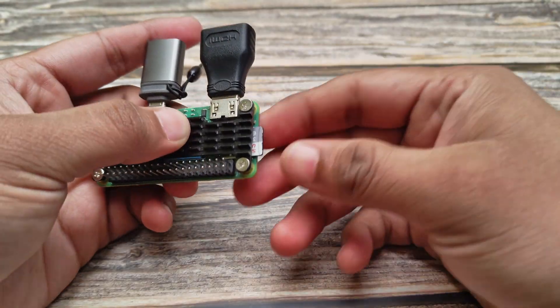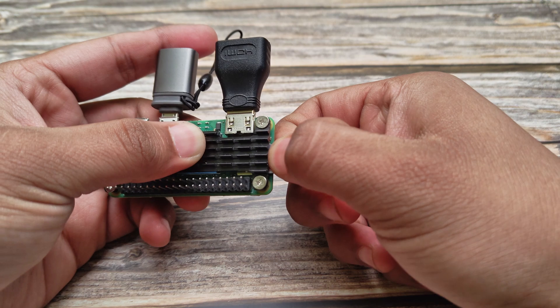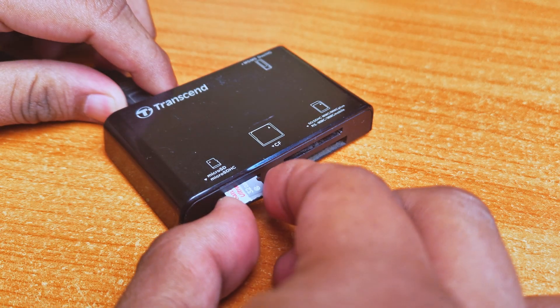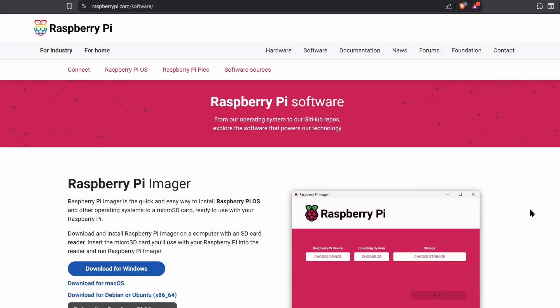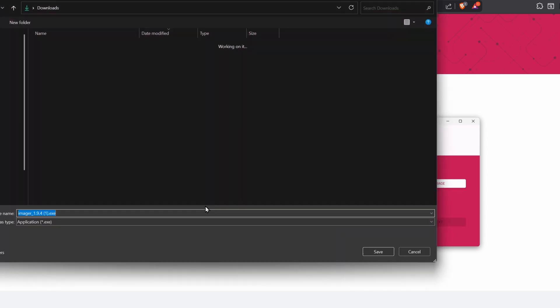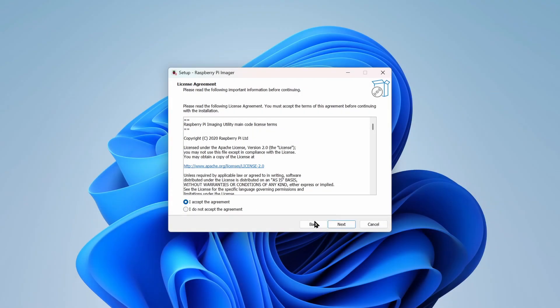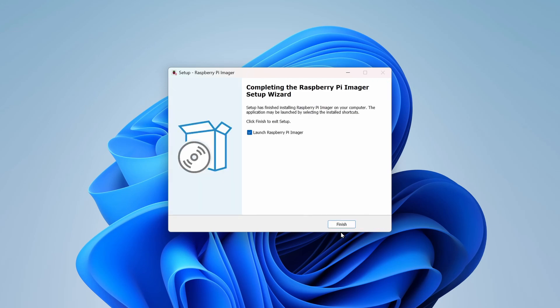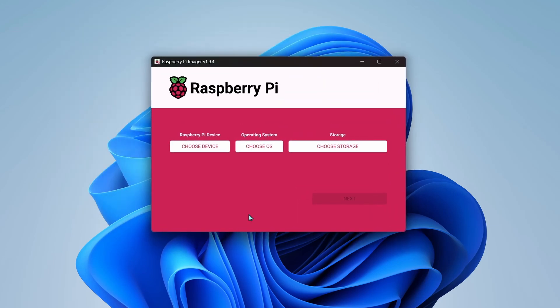Now, let's set up the software. Remove the SD card and plug it into your computer. Download the Raspberry Pi imager and install it. I'll leave the official link in the description. Once the install is completed, open the Pi imager.